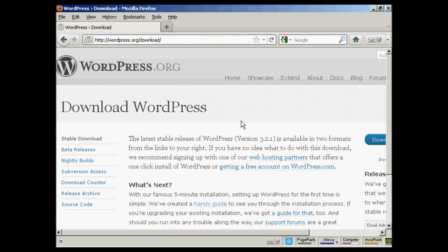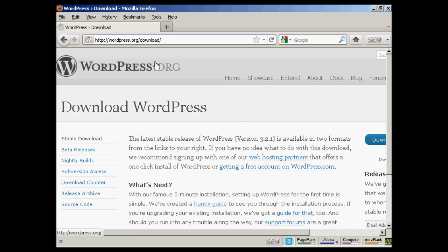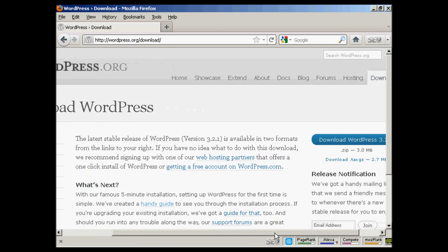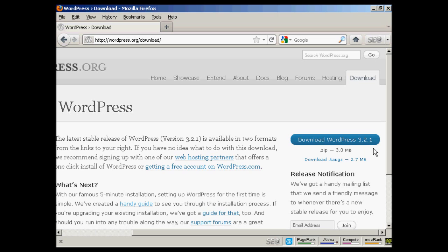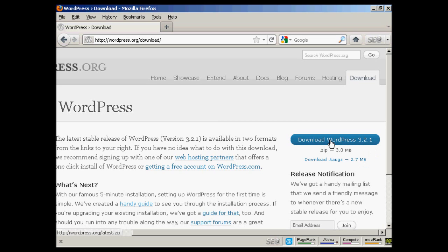OK. Now your databases are set up. The next stage is to download the WordPress software to your computer's hard drive. So come here to this website, WordPress.org/download. And then click on the button that says Download WordPress. And it will have the latest version. At the time that I'm recording this video, it's version 3.2.1. Although it may be a later one by the time you come to watch it.